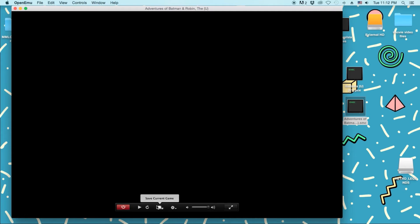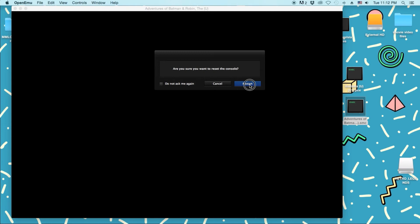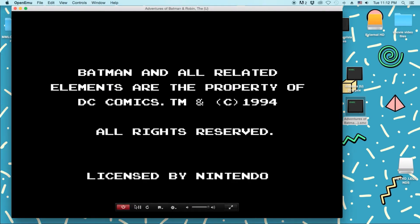You can also load current games from that. Or load previously saved games from that. Then you can hit back. Do you want to reset the console? Just hit restart. I'll restart it.